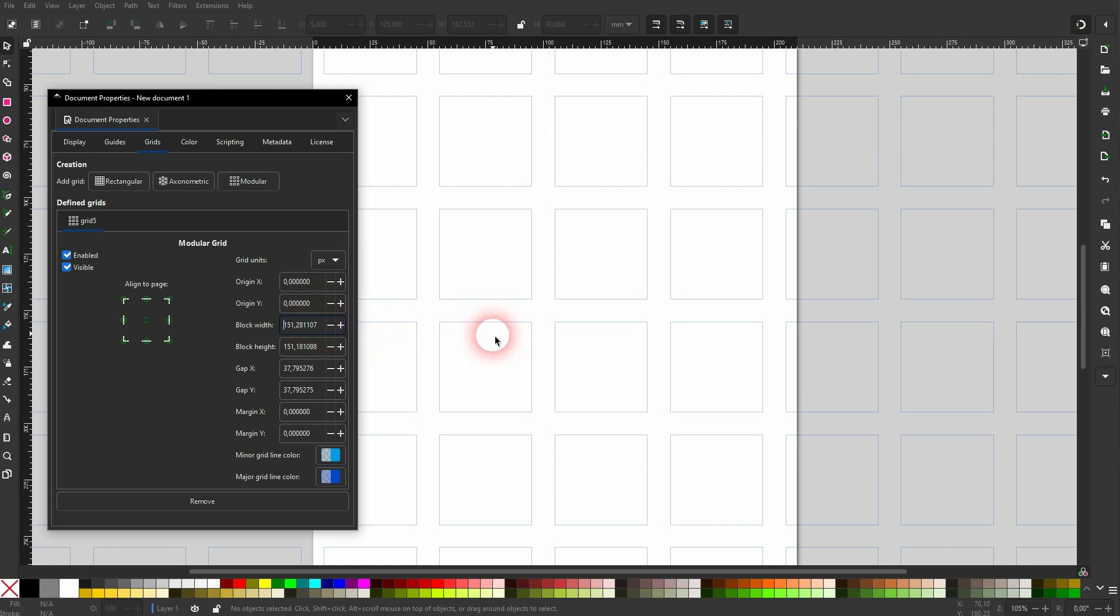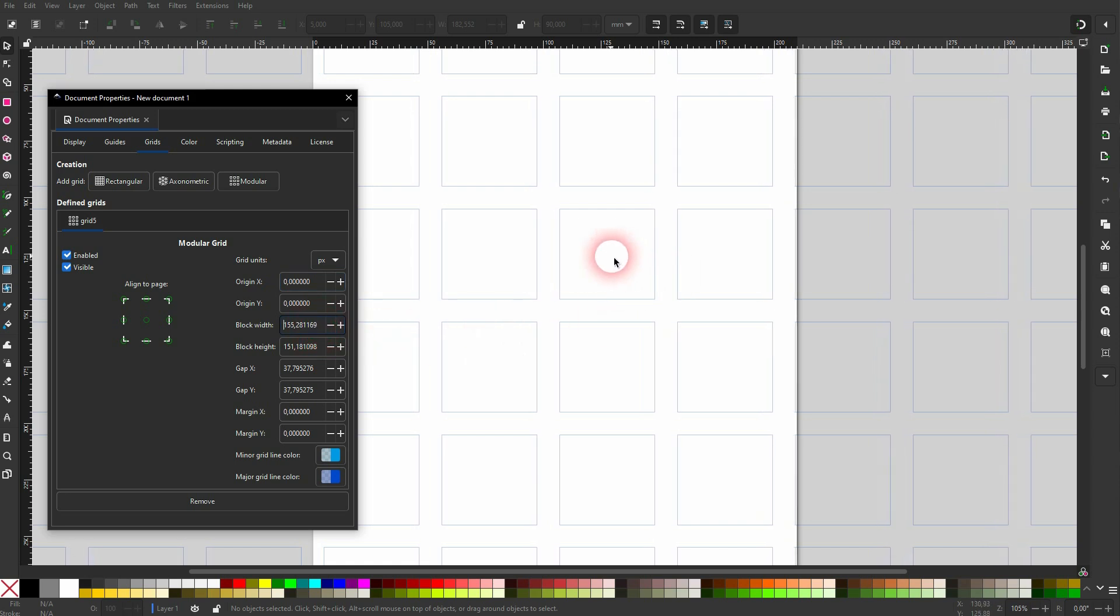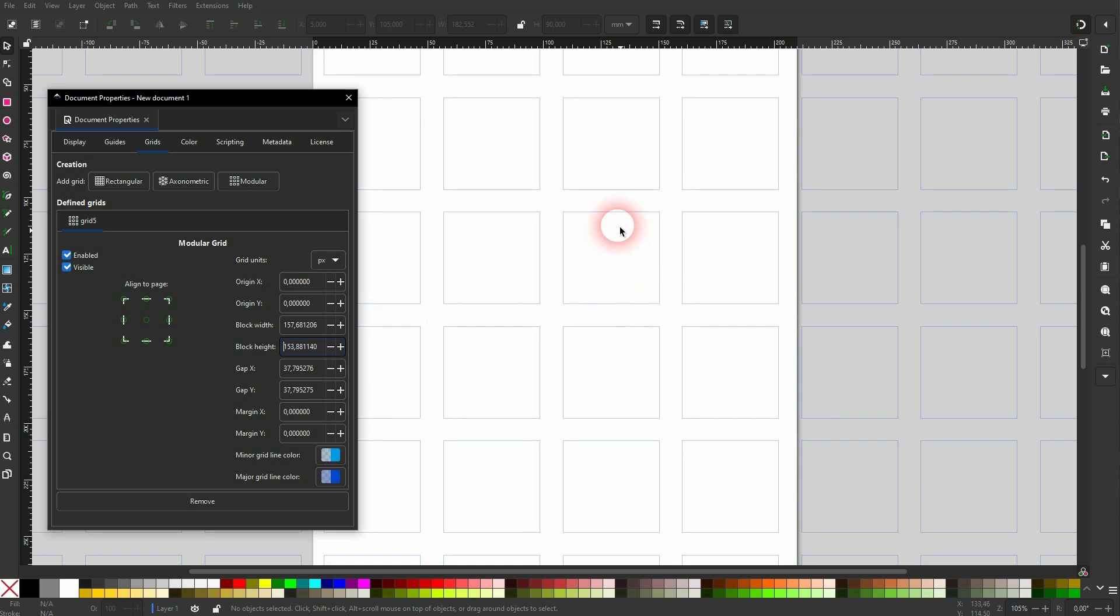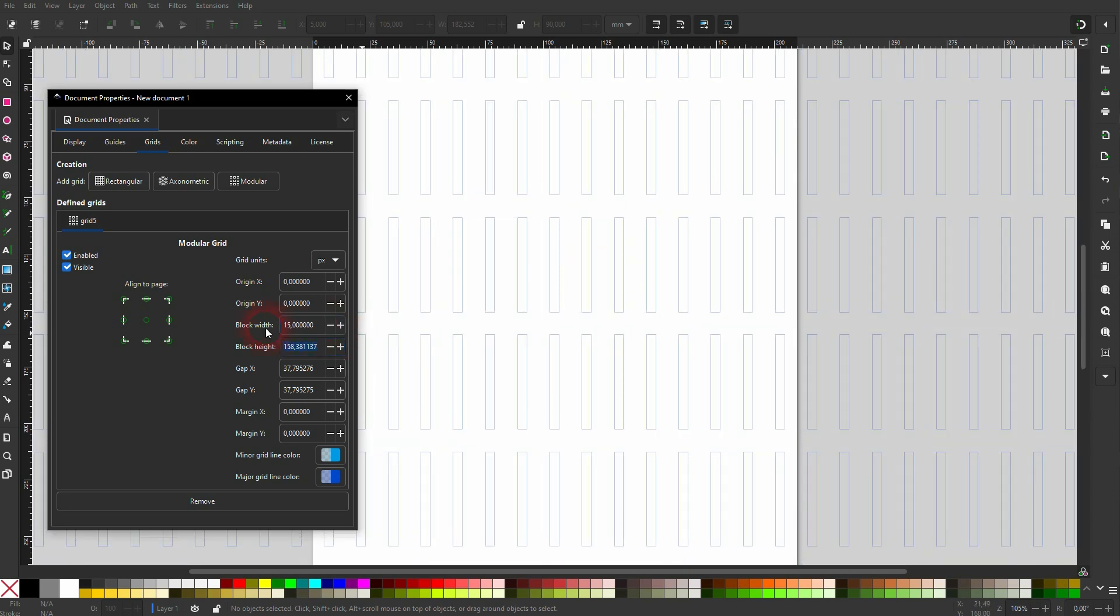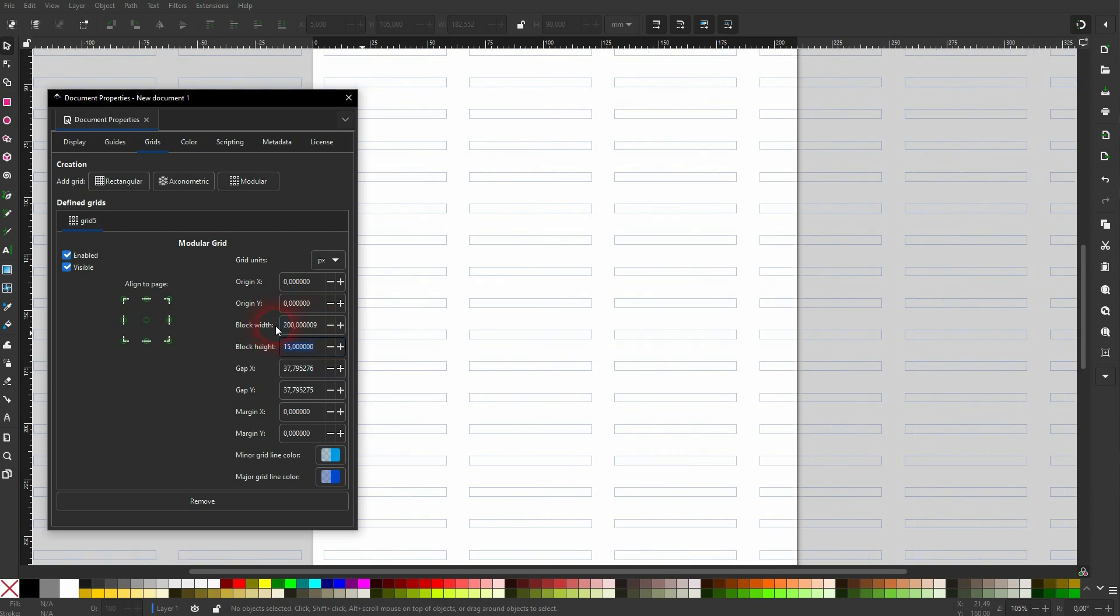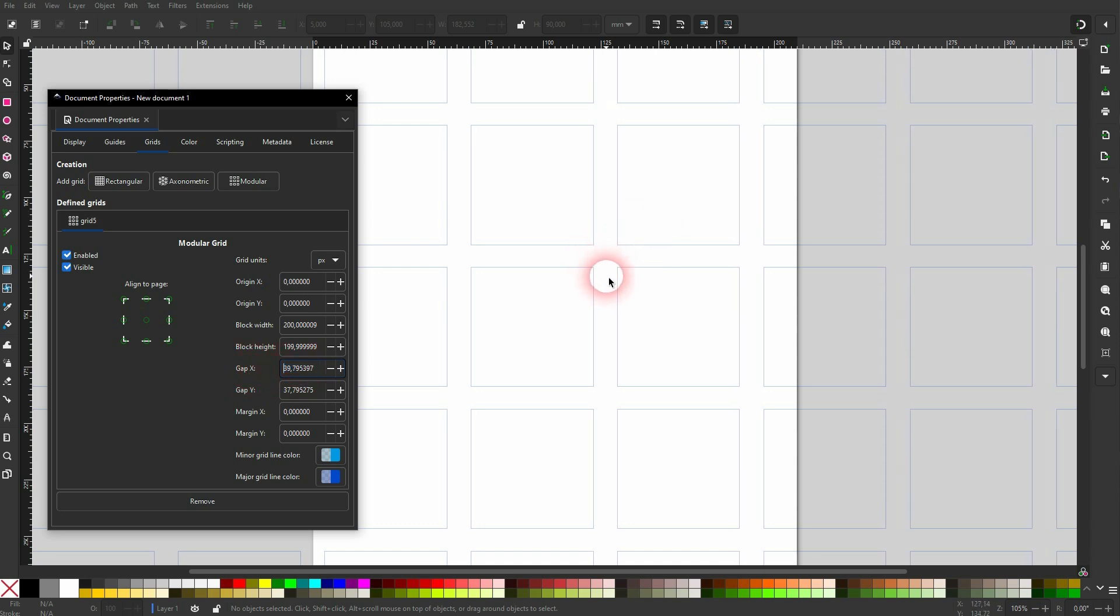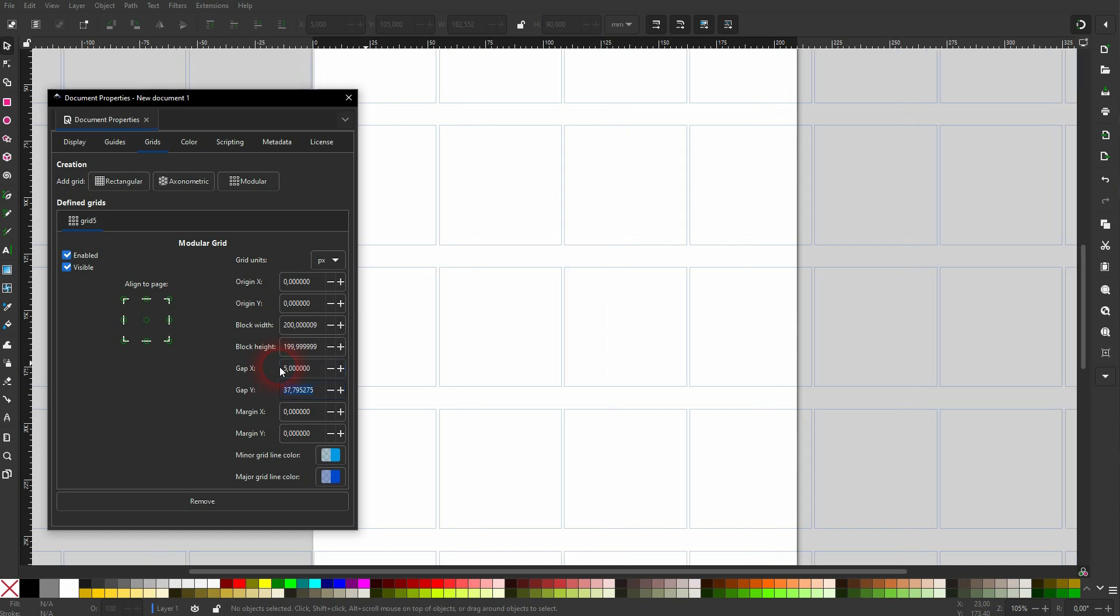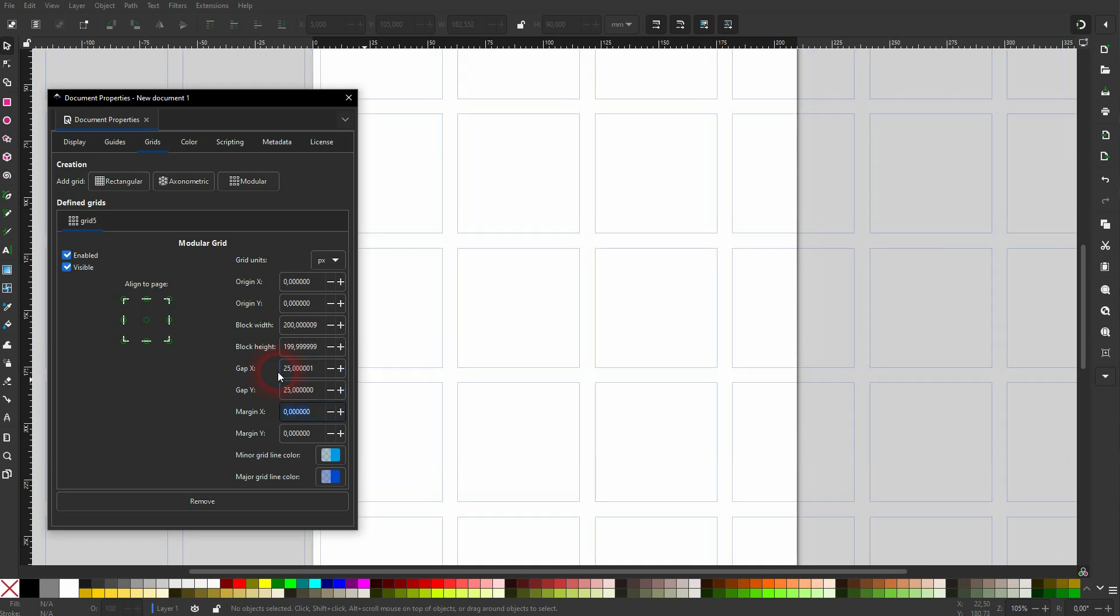Block width and block height, they determine the size of these tiles. Then we have a gap, which is the gap between the tiles. Let me make that smaller, and you can see that here, you can bring them closer together, and with negative values even overlap them.